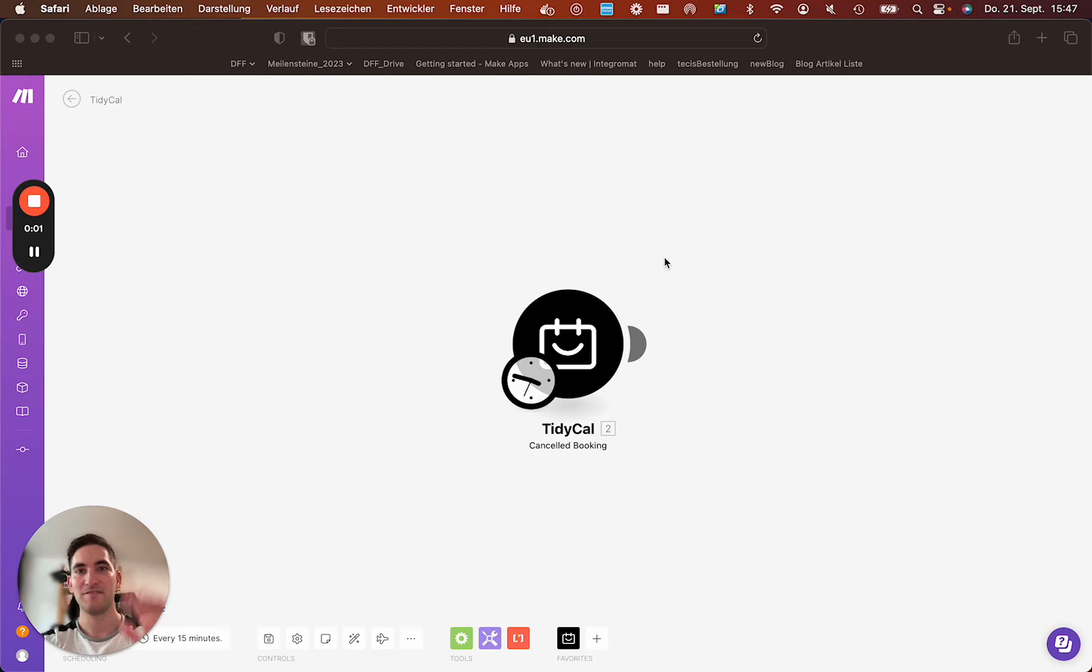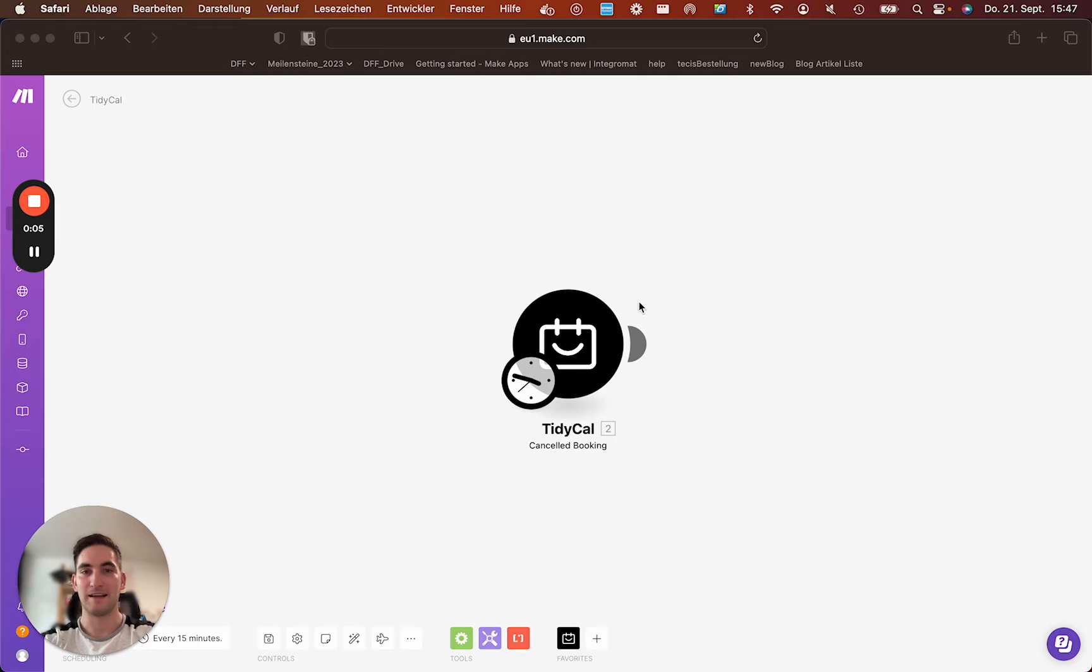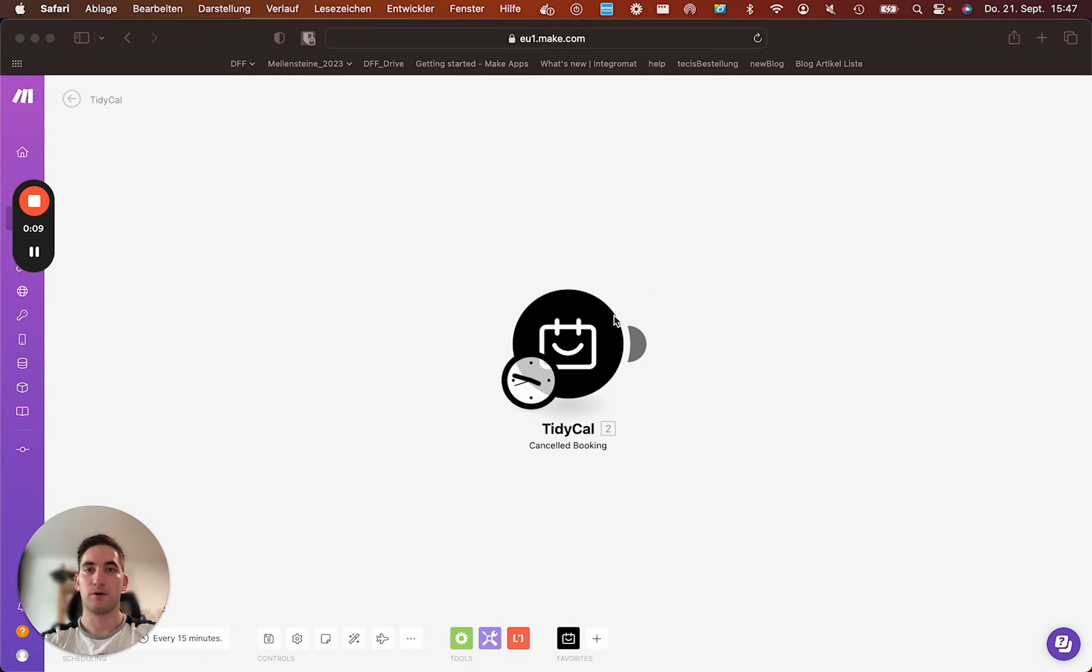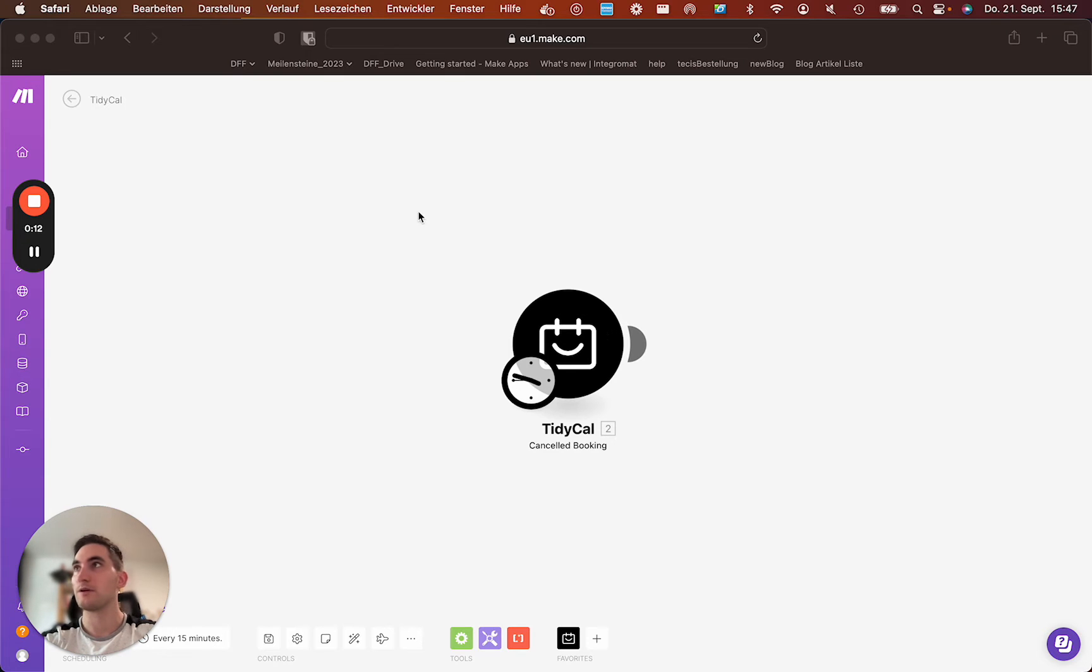Hi everyone, my name is Richard and I created the app TidyCal. I will quickly go through on how to set up the connection, how to request access.